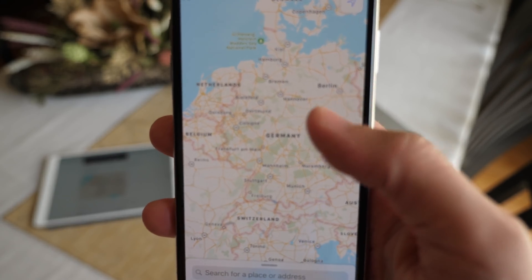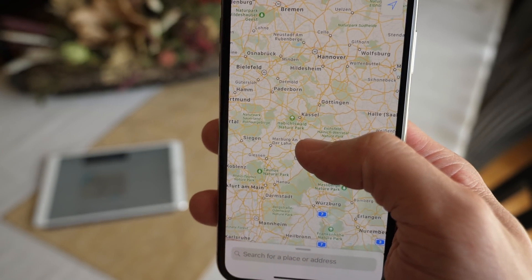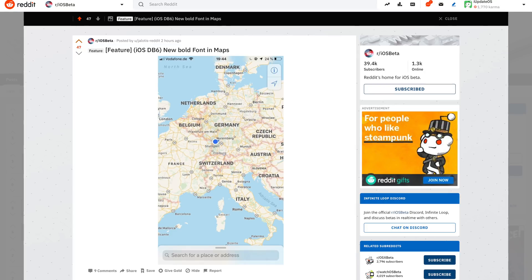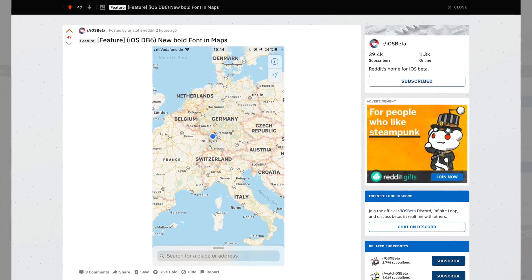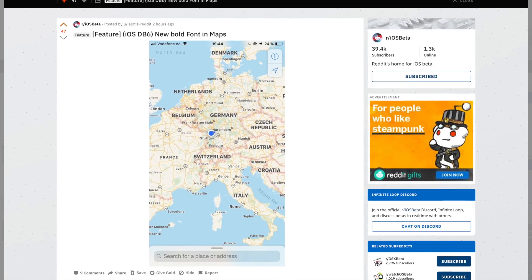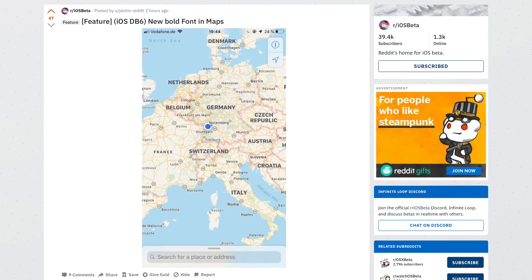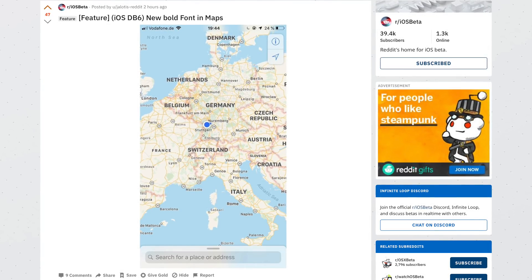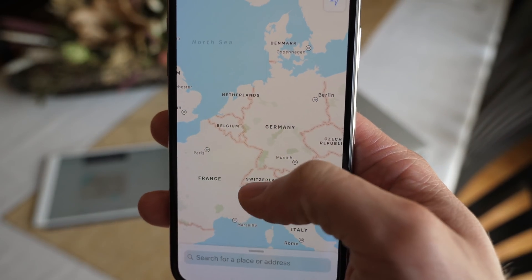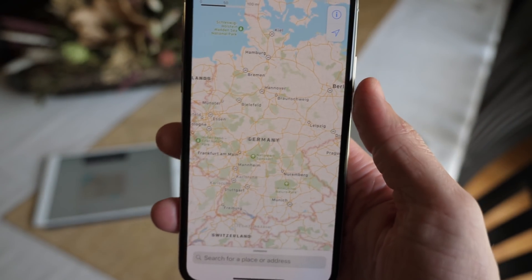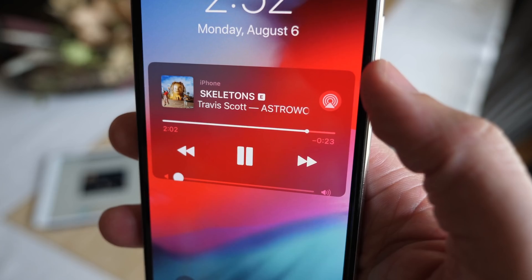Jumping over to the Maps app — I wasn't actually able to replicate this on my device, but some text seems to be bolder. One user on Reddit posted a photo and you can definitely tell some of the text for the names of cities and countries looks bolder than it was in iOS 12 beta 5 or any prior iOS 12 beta. There are a ton of Maps improvements happening, but I was not able to replicate it — it looks pretty much identical on beta 6 on my phone as it did in beta 5.